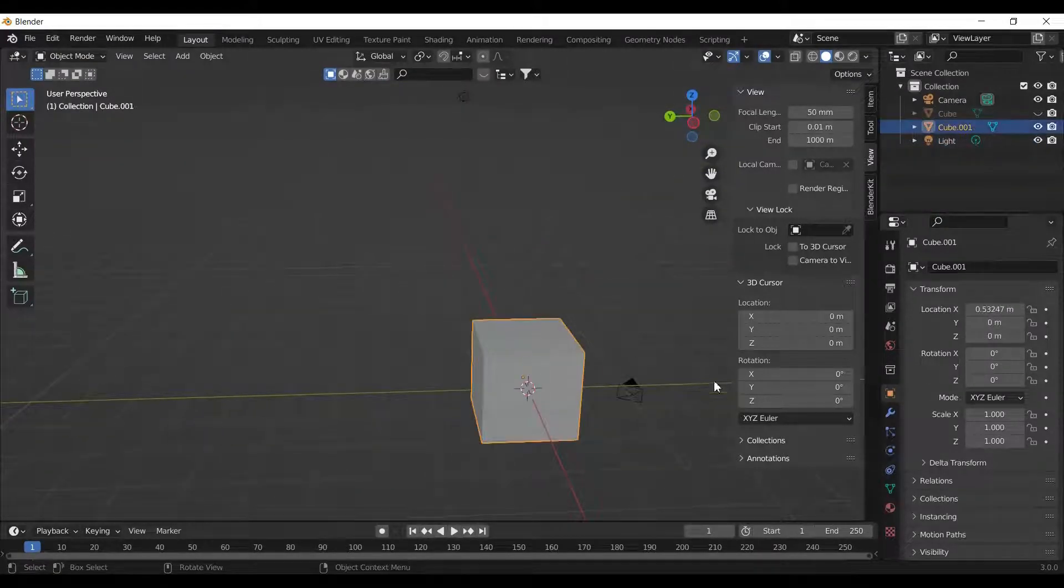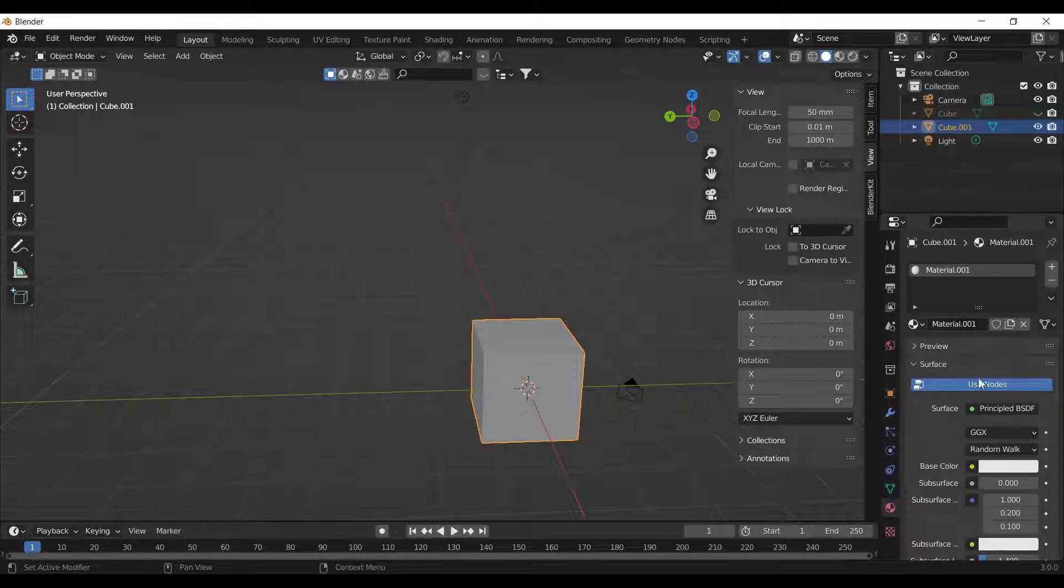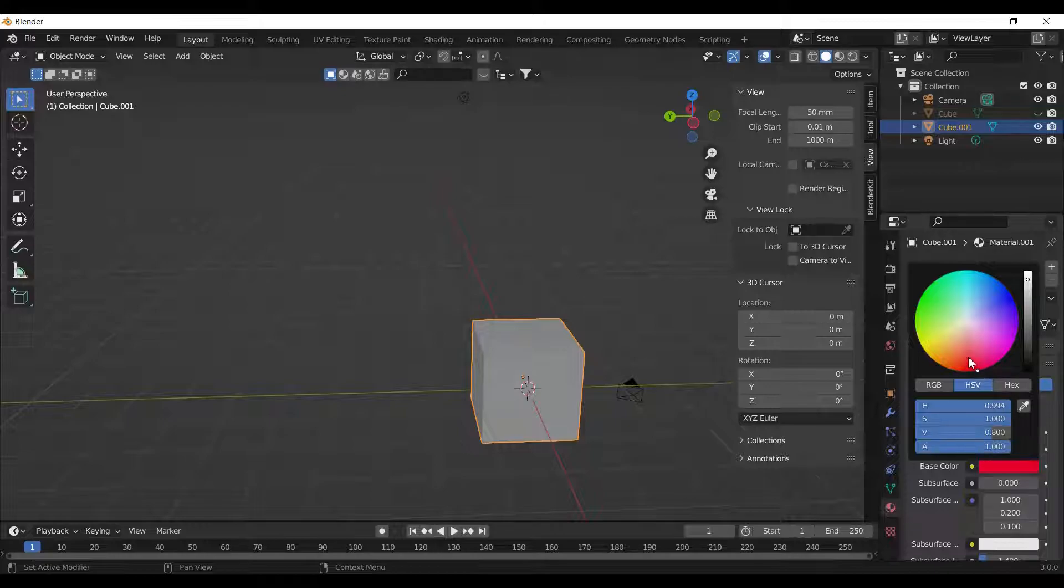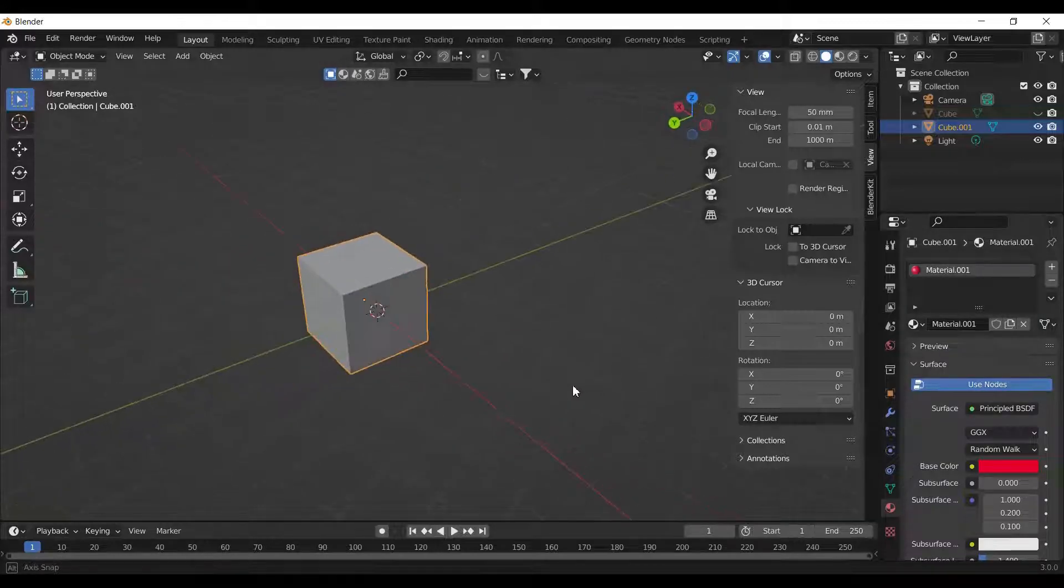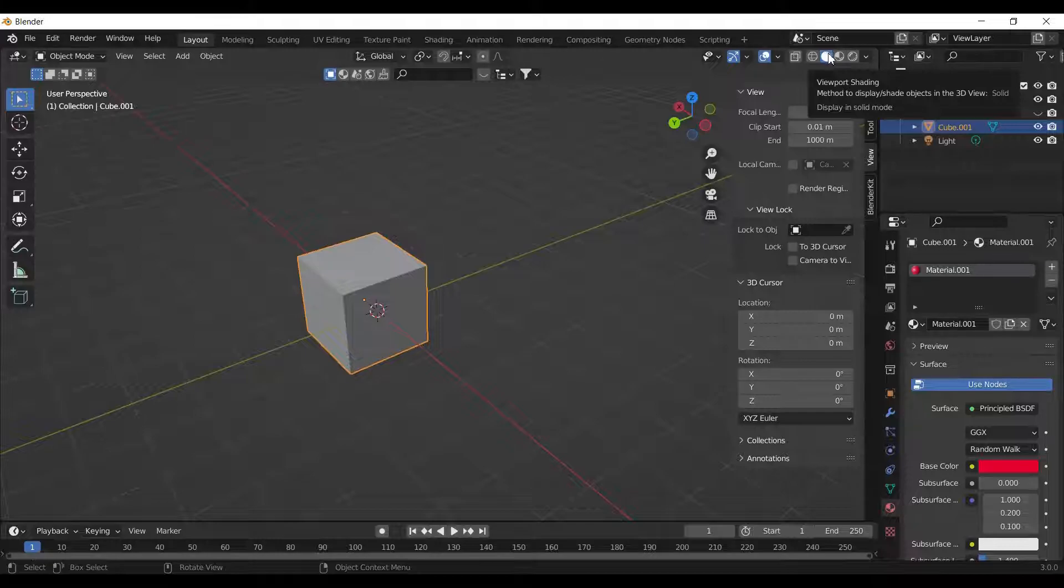To add material to the cube, select material properties and click on new. You can set the base color of your object and add various other material properties. We cannot see the colors yet because we are on solid view.